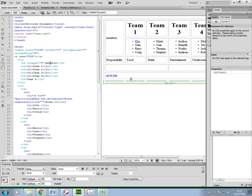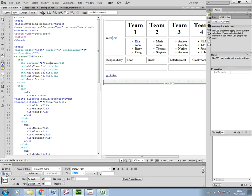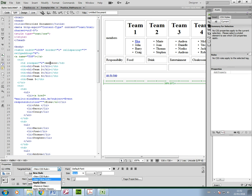So I'll just put that back. Now I'm going to click on 'members' and go to CSS here, and then where it says 'targeted rule,' I'm going to click on the drop-down and go to 'new inline style.'